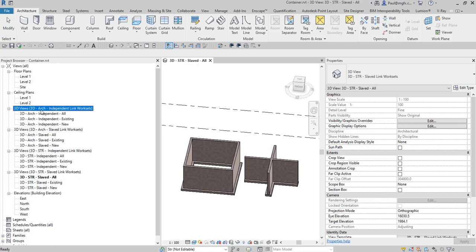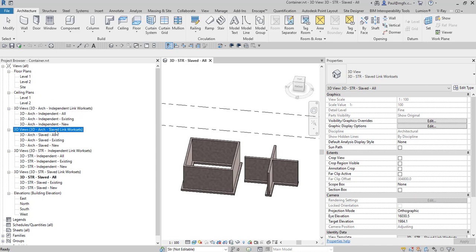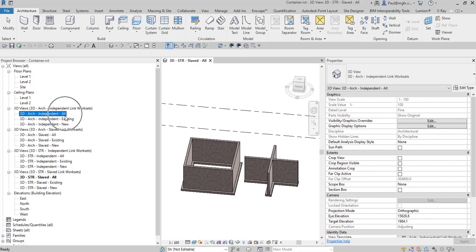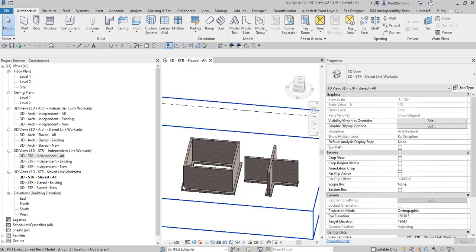In the container file we're working with worksets. We created some 3D views — on the left-hand side you can see them. To explain them: 3D Arch is architectural, then we've got 3D Structural. Per discipline, and to show the difference in the way worksets are managed, we're going to look at worksets that are independently manipulated versus worksets that are slaved through the container's worksets — similarly for architectural. Within each one of those we've got different phasing: All Phases, Existing Phases, and New Phases.